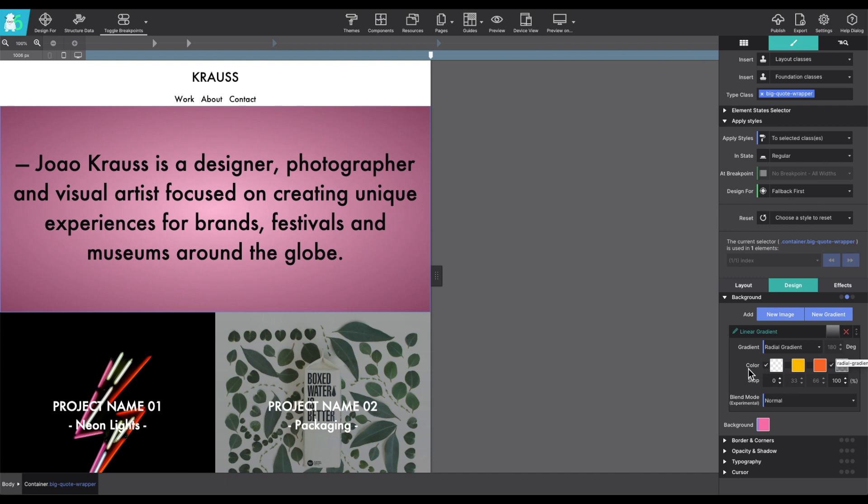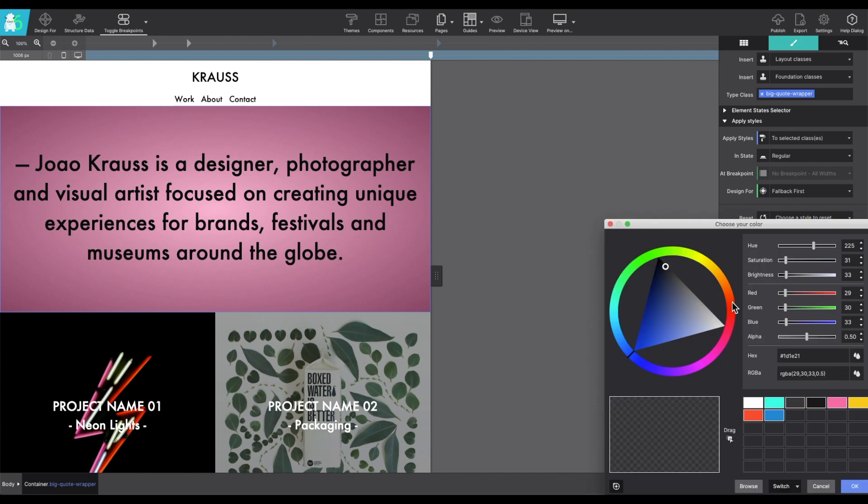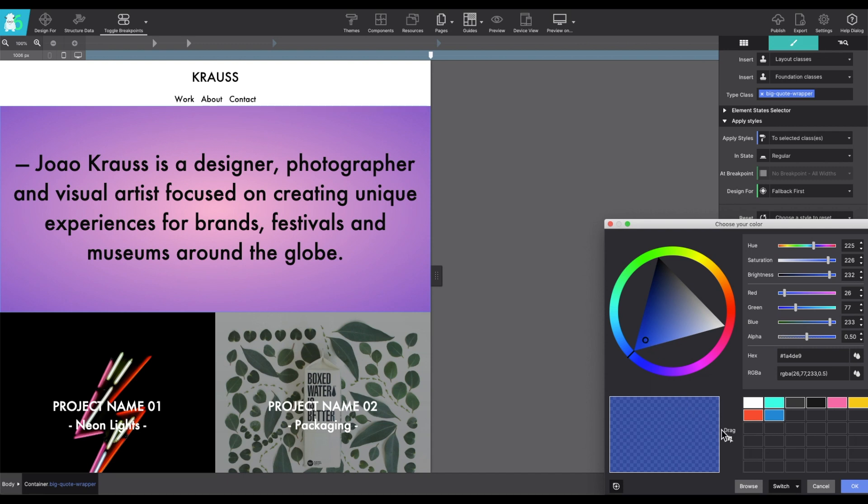By default, it's going to throw in the white and the black, but you can click on those boxes and it will allow you to choose a different color from your color picker.